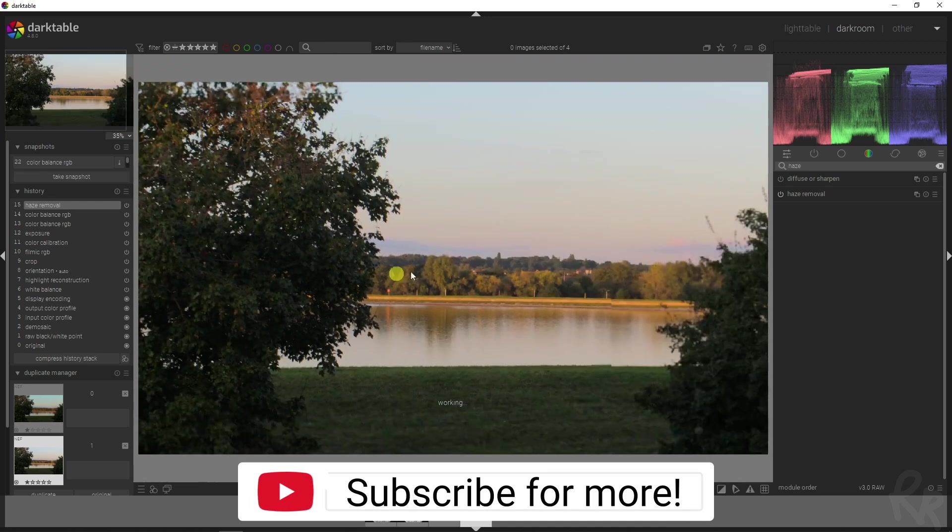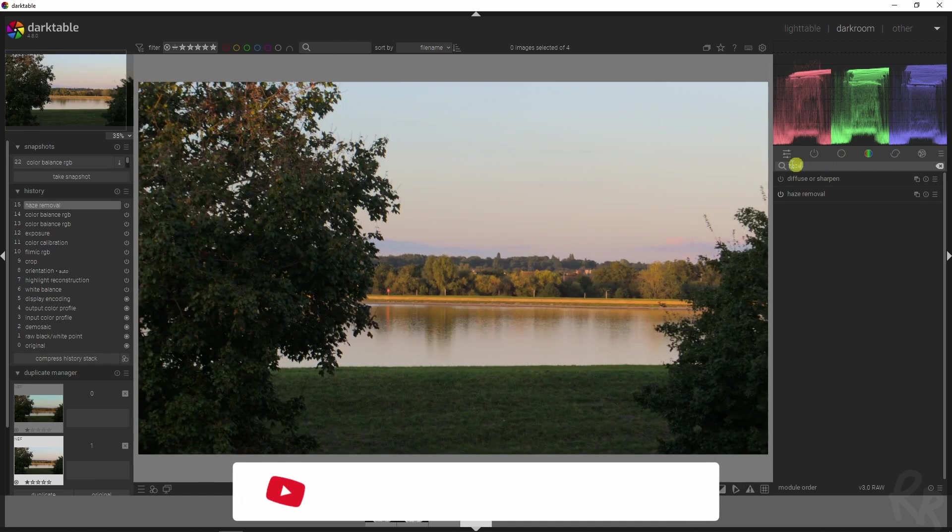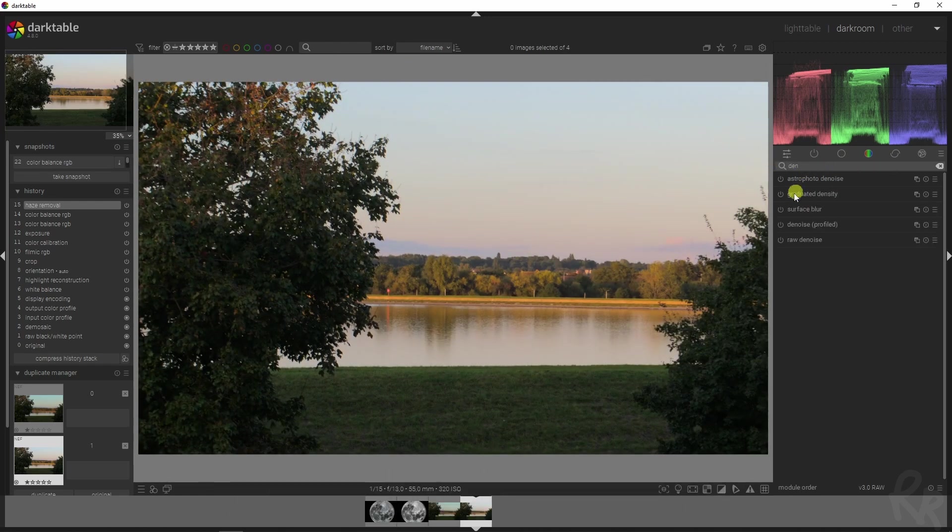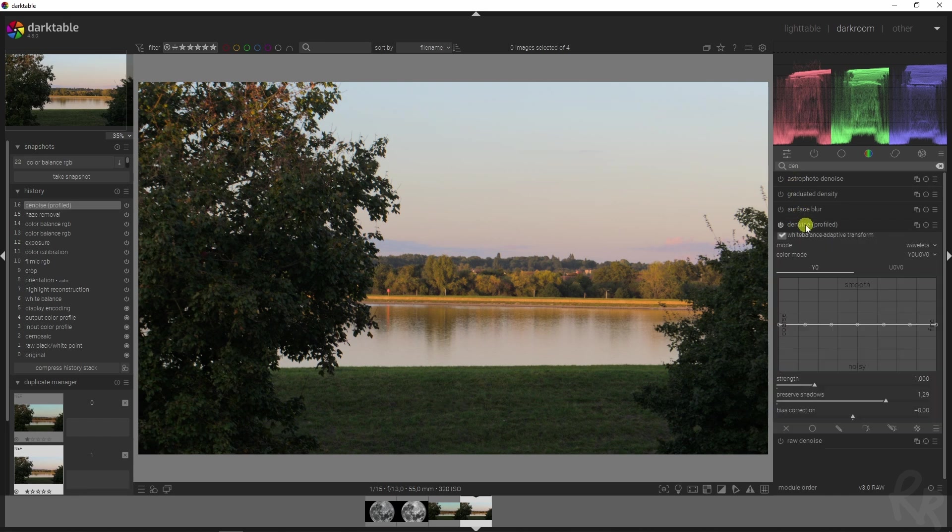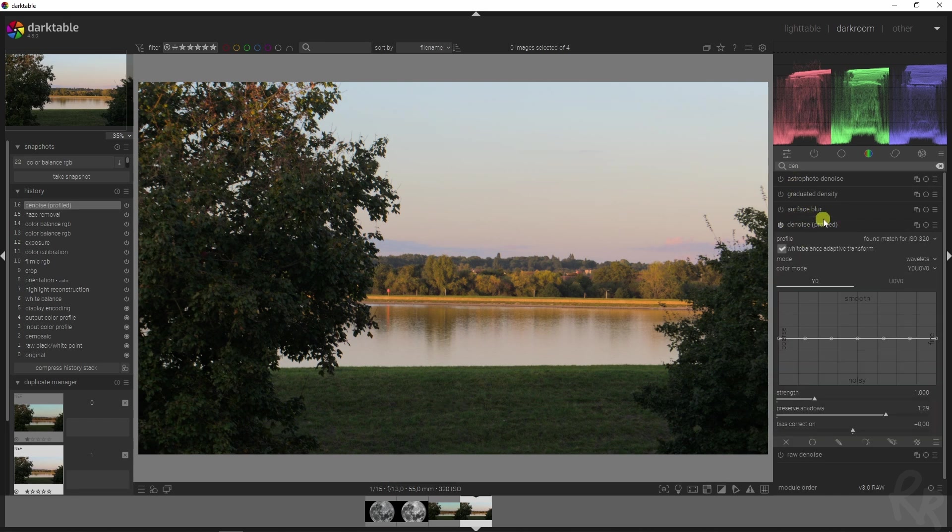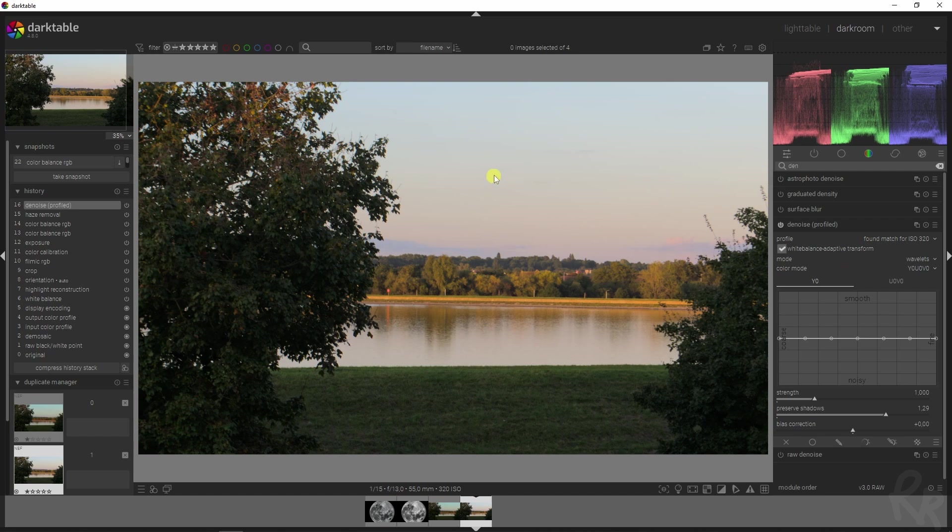Then this image does have some noise, so what I'm going to do is I'm going to denoise it as well. There we go. Now I use the denoise profile one because that automatically finds the profile, basically, so you don't have to do anything manual.